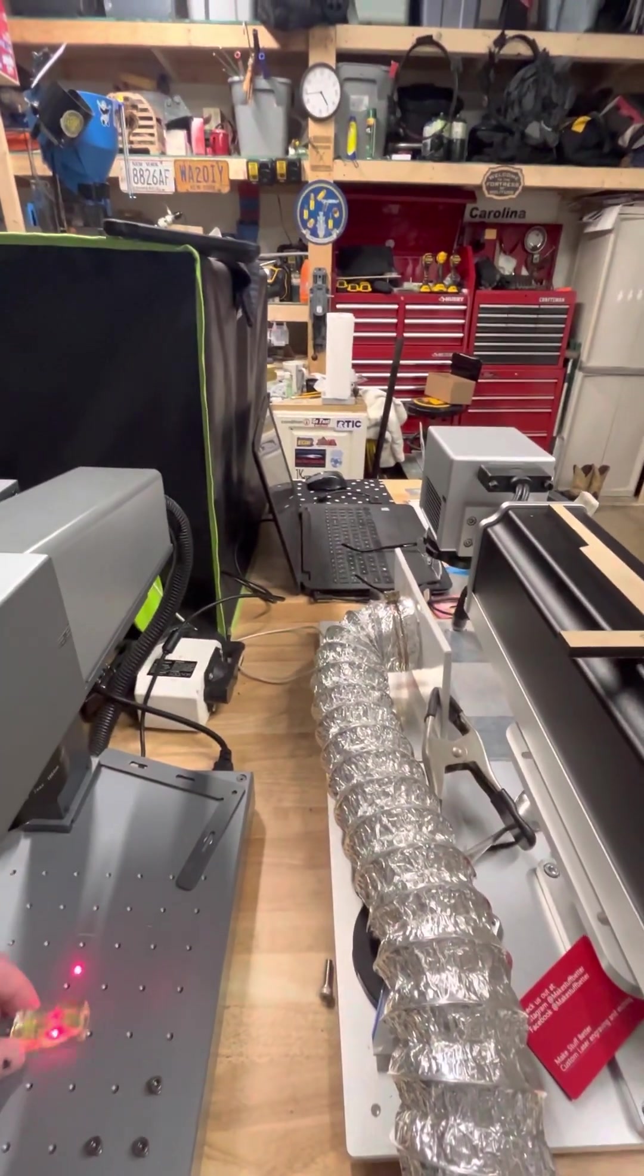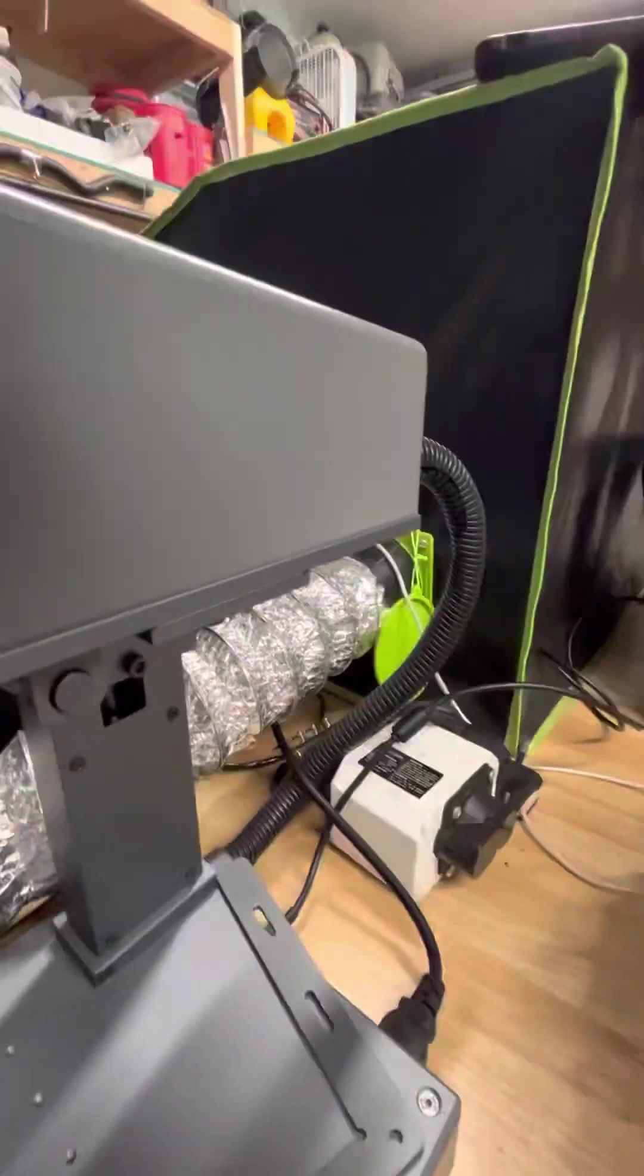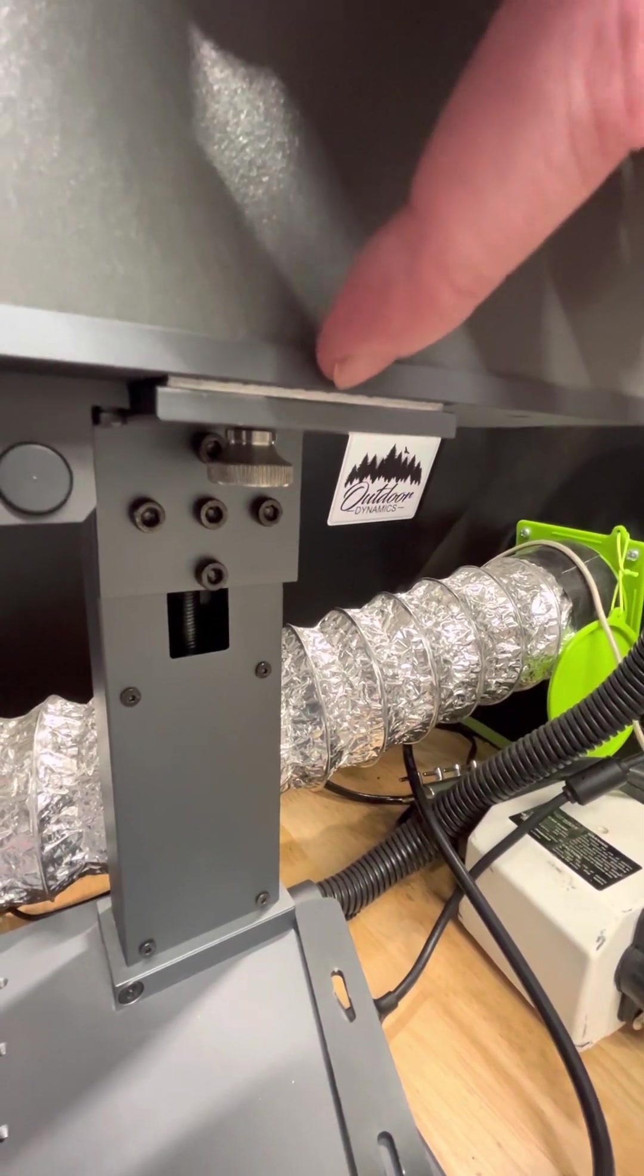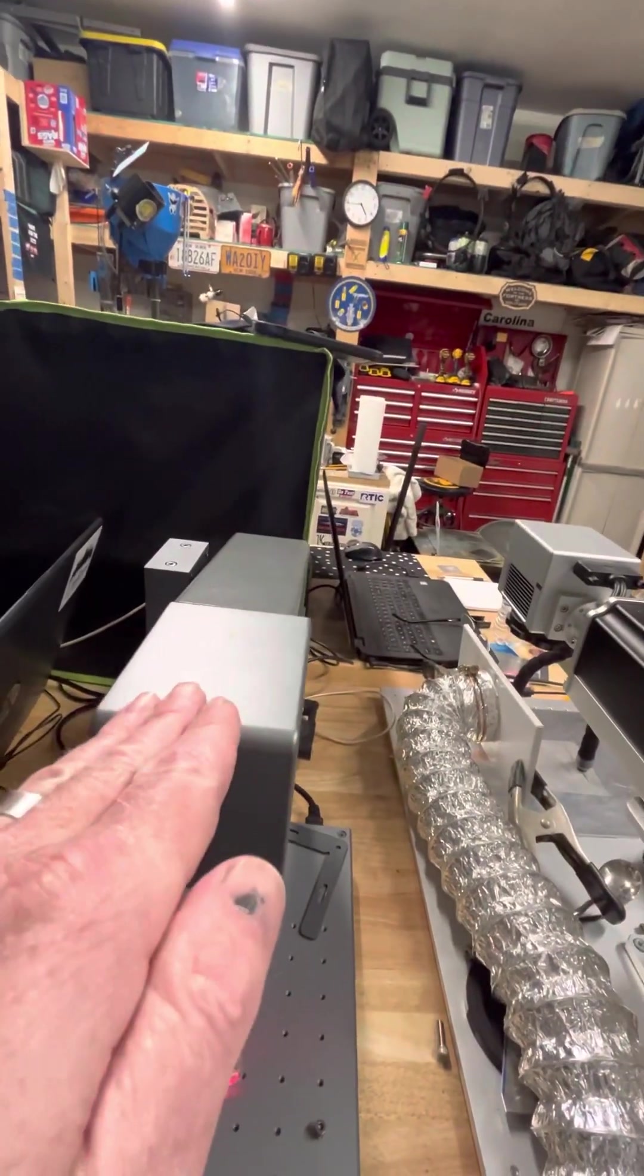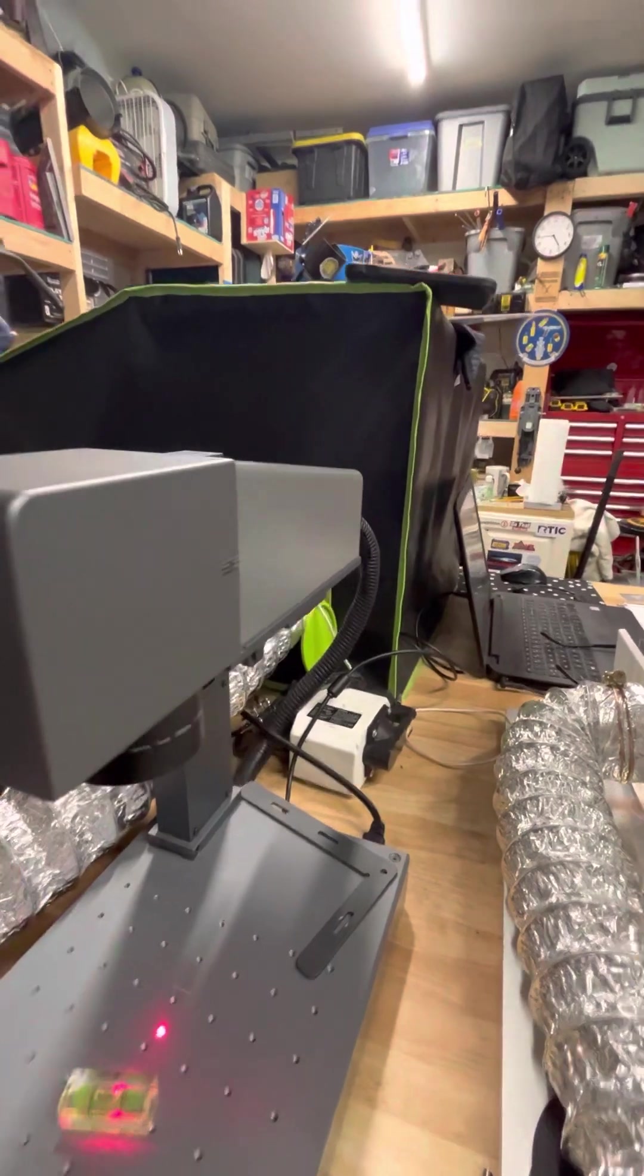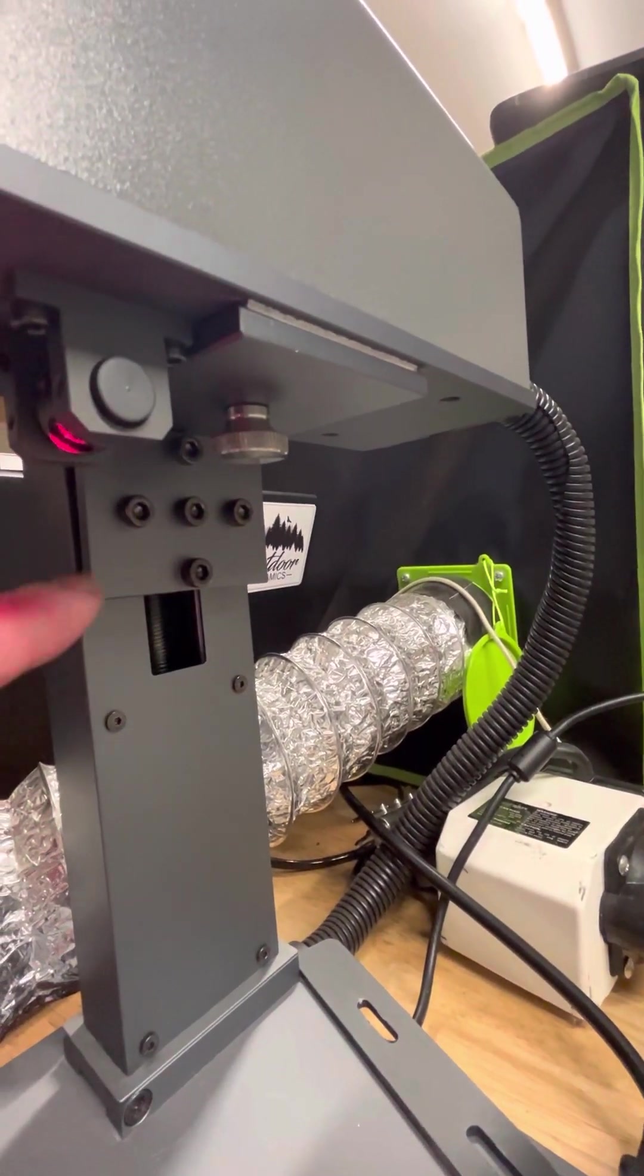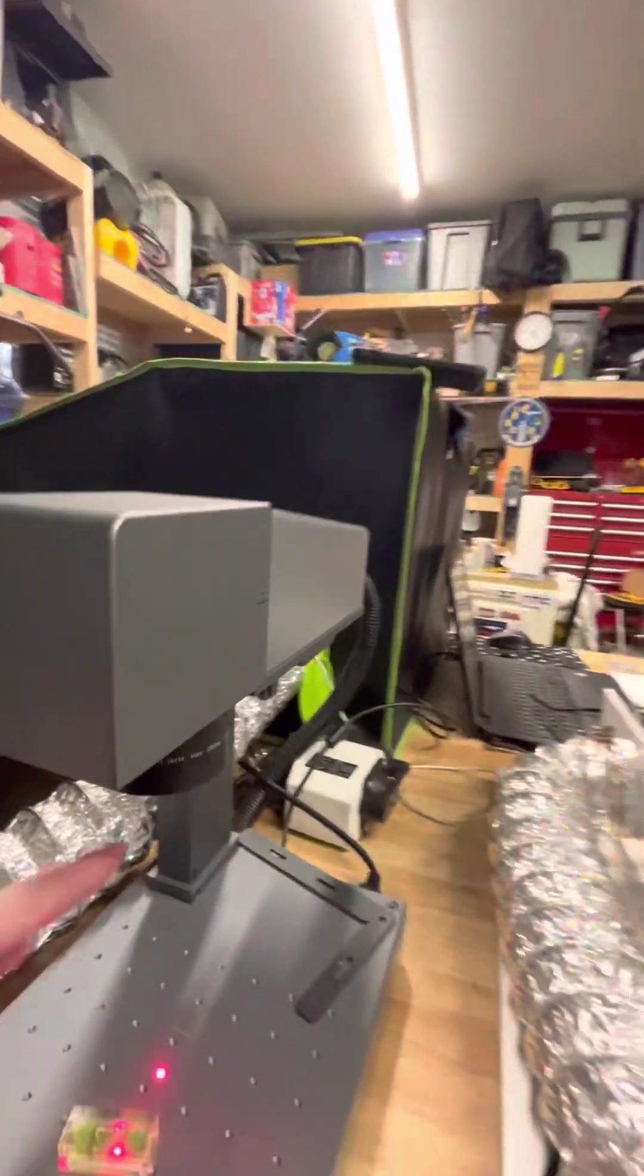What I ended up having to do, because it was very far out of parallel, I ended up right down here placing their metal business cards that I used to shim it to bring the head up. Then for the front to back, I loosened up these screws here and pushed the head up and then tightened it.